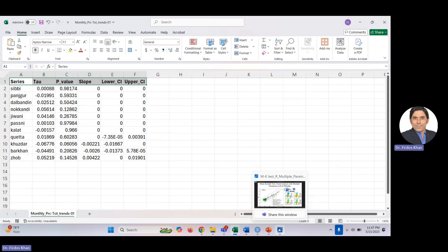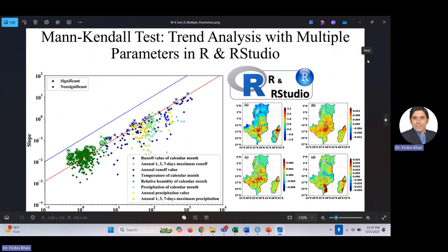The input data, output data, and the R code are all available online — you can practice and then apply it to your own data. If you have any questions, write in the comments. In today's video we learned that we can use the Mann-Kendall test with multiple parameters applied to multiple meteorological stations at the same time, which makes things very easy and saves time. See you in the next video.